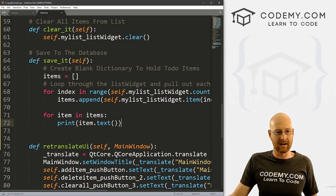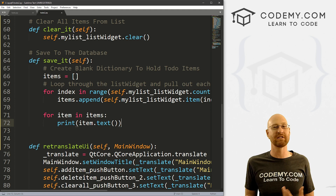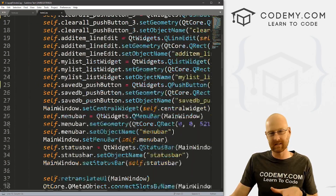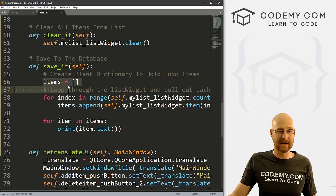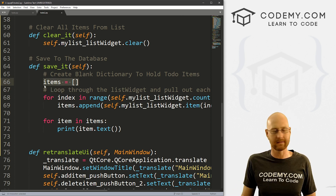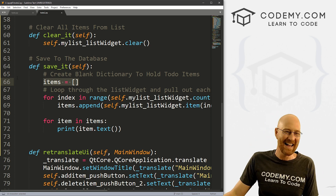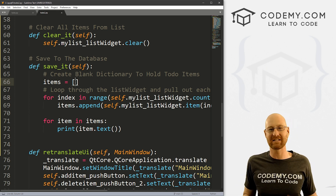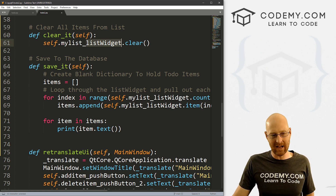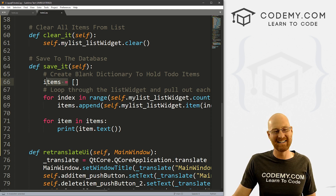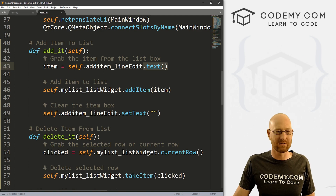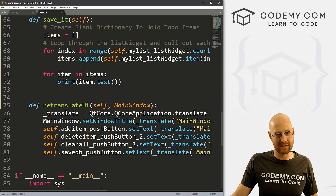We're getting there. We haven't done any actual database stuff yet in this video, but we did all the preliminary stuff we have to do before we can connect to the database. We've got our app set up, we've got a Save button, and we've got the functionality to loop through our list widget, grab all the items, and put them in a Python list — not a dictionary, definitely a Python list. They're added as objects, so you have to loop through and call .text() on each one to get the actual text.